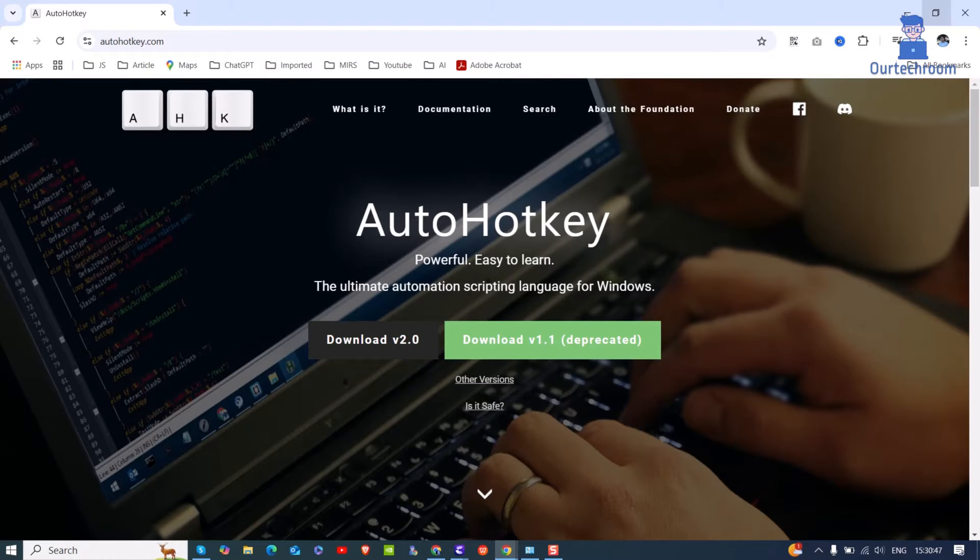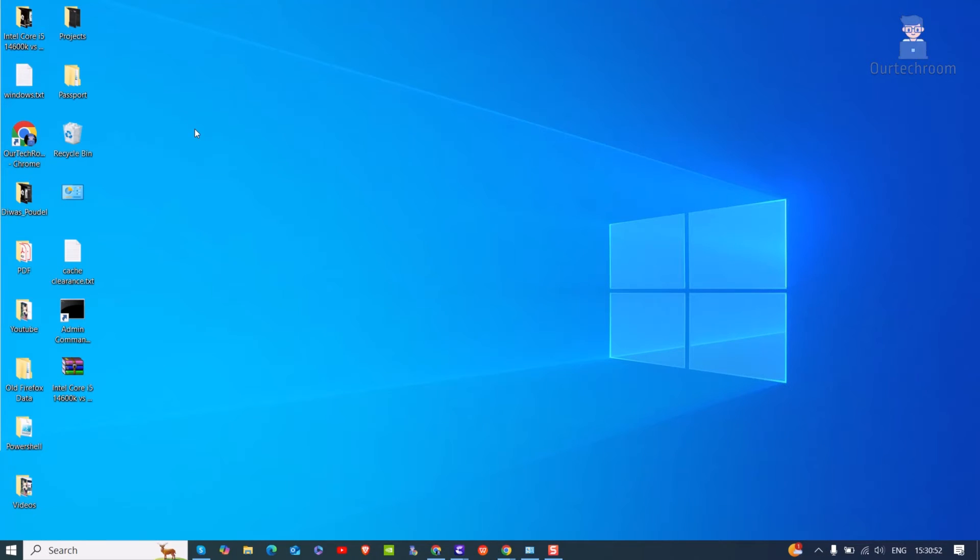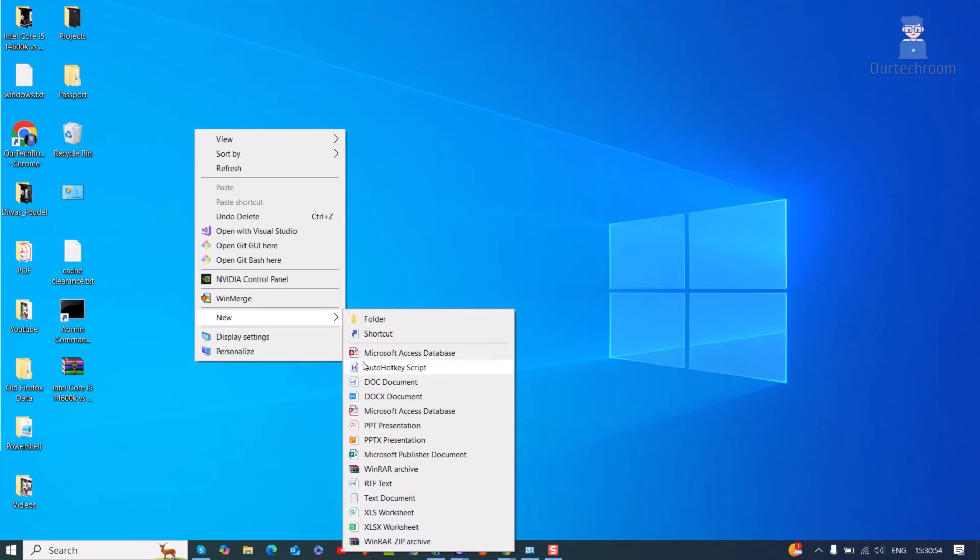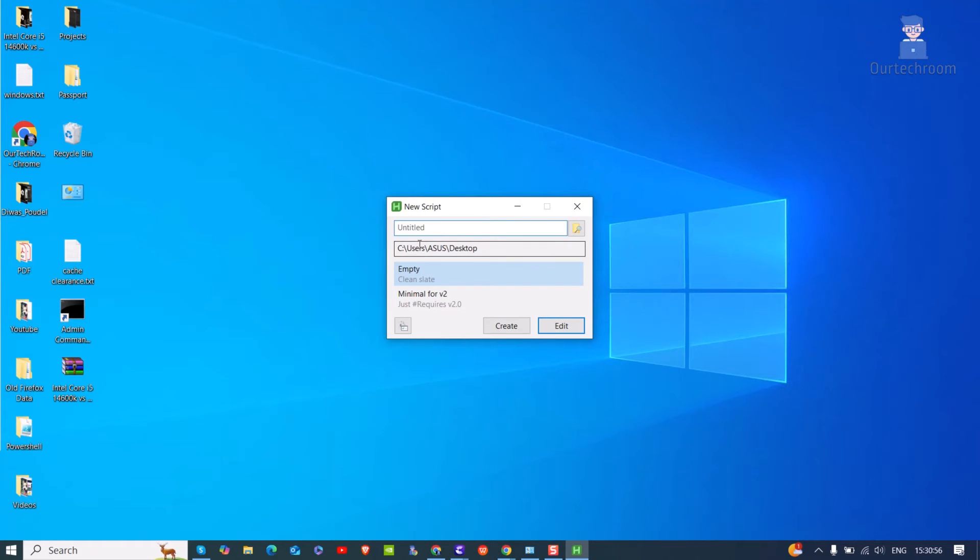Go to Desktop and right click on Empty Area. Then click on New. Next click on AutoHotKey script. Then give any name to it. Finally click on Create button.